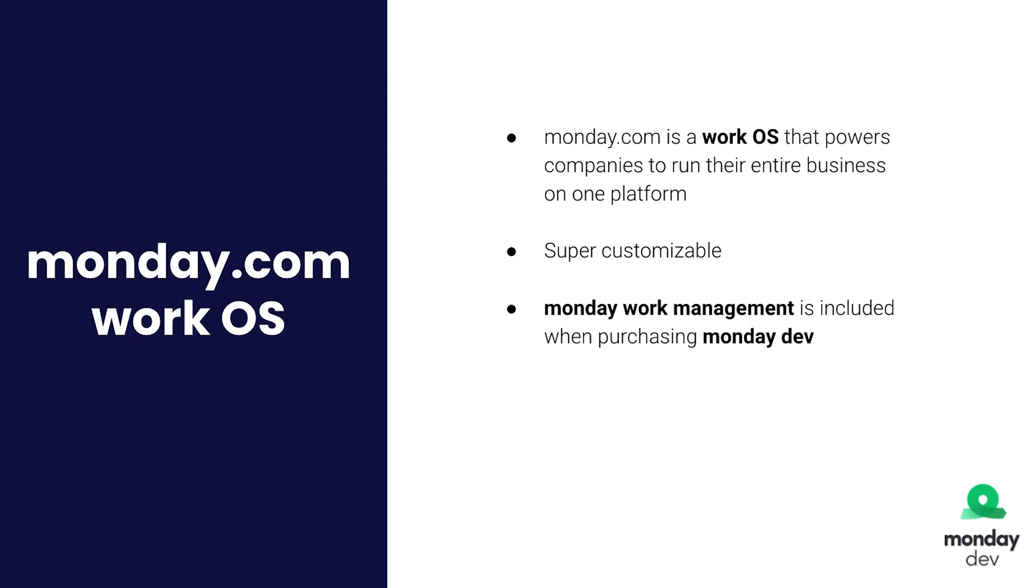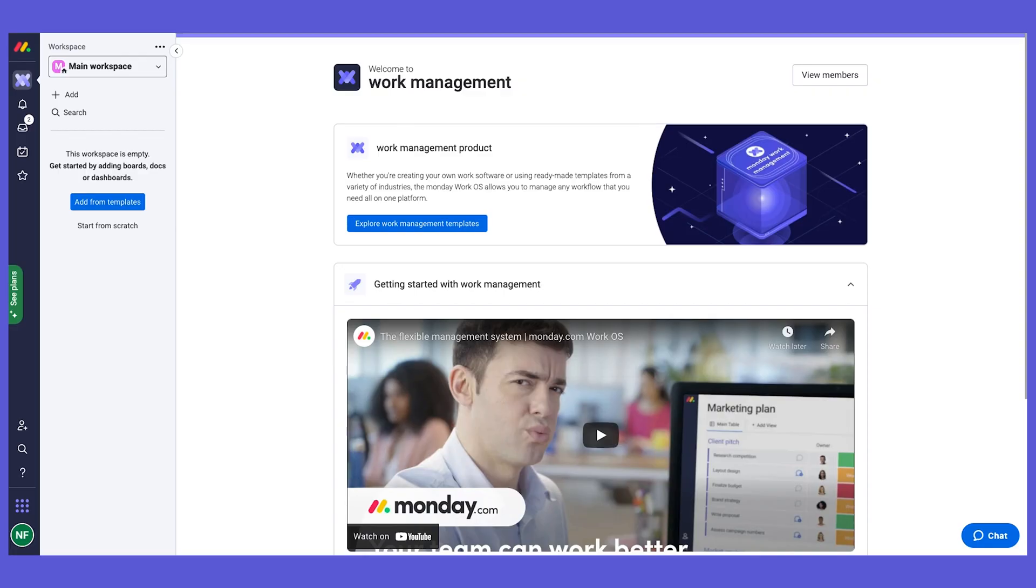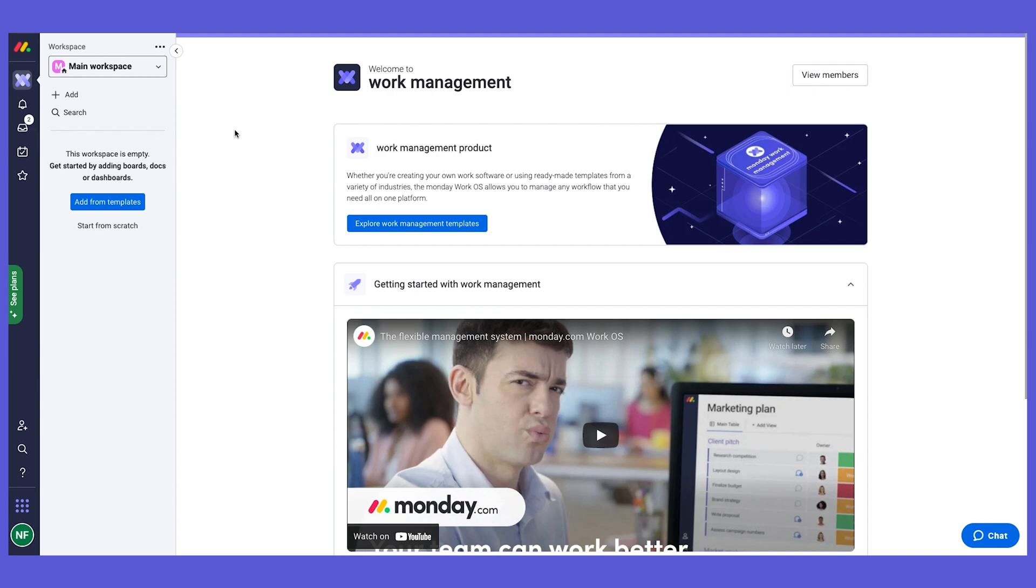So in addition to your product and development processes, you can also manage anything else that you'd like. Everywhere from project management, some marketing requests, intake, et cetera. So let's open monday.com and take a look at how the account is set up. So here is monday.com and here you can see that we are on the work management product. And this is where you can create any kind of workflows that you want that are not for product or development team specifically.